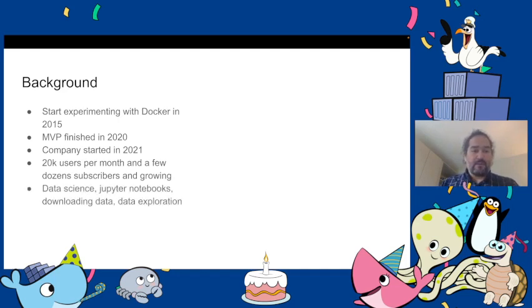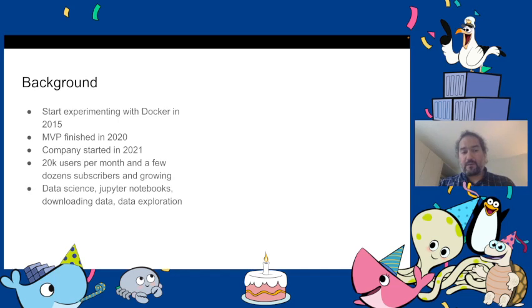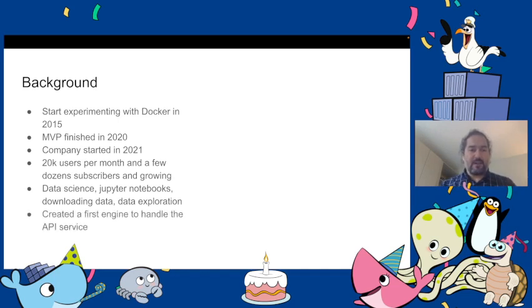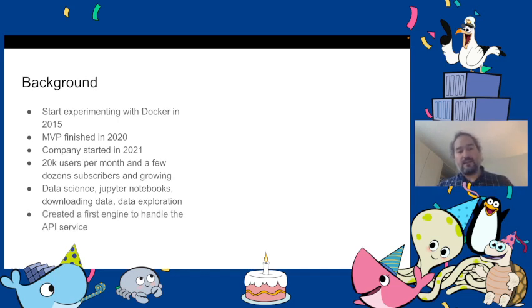We used it mainly for data science, we created Jupyter notebooks, we figured out how to download the data and harmonize everything, we did the data exploration and then we created our API.